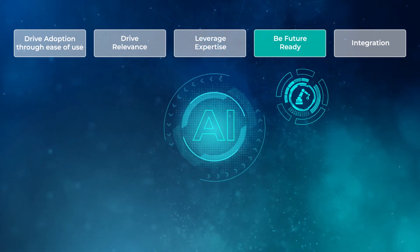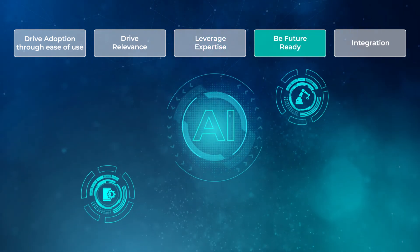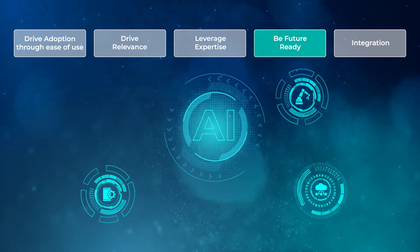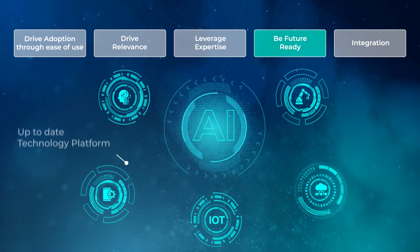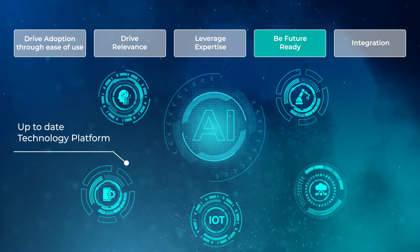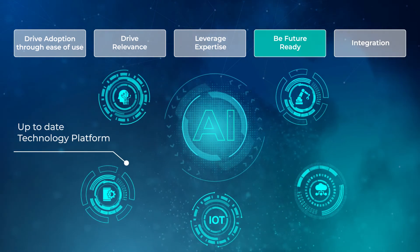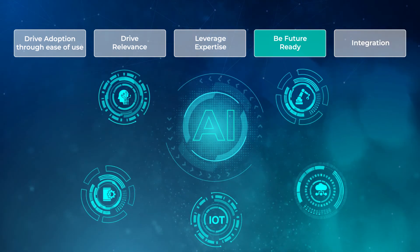Be Future Ready. We have a clear product roadmap and are constantly investing in our technology platform to keep it up-to-date with the emerging business needs.